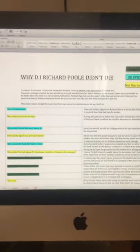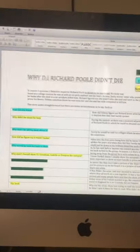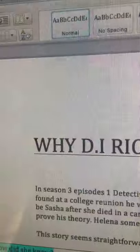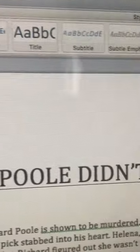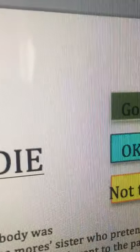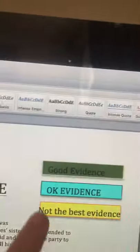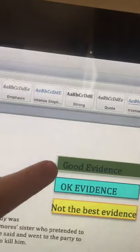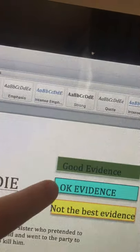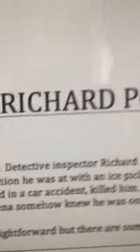Welcome to the first video on this channel. This is probably made by D.I. Richard Poole didn't die. Wow. So I've got some evidence. Good evidence? Okay evidence, not less evidence.